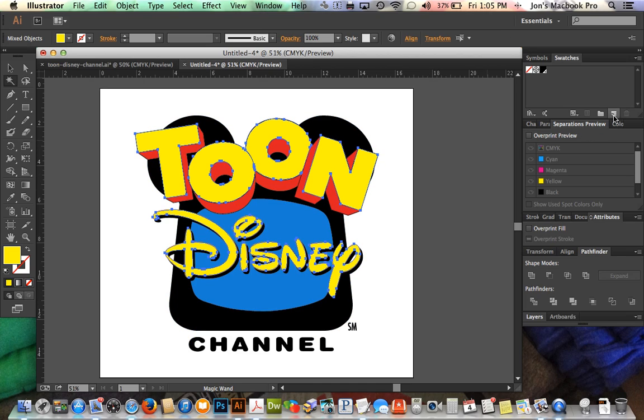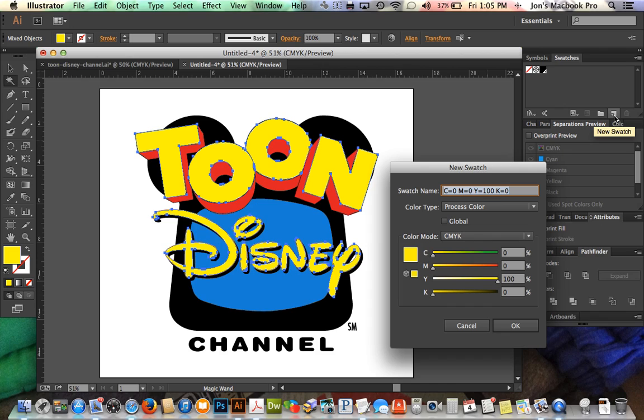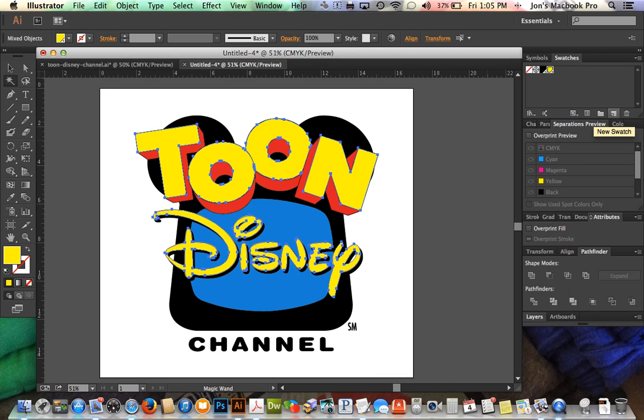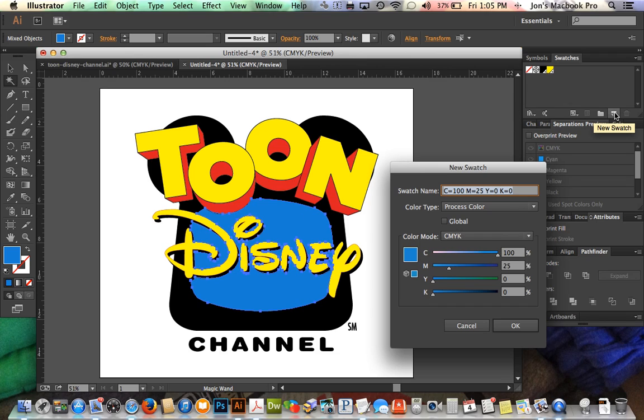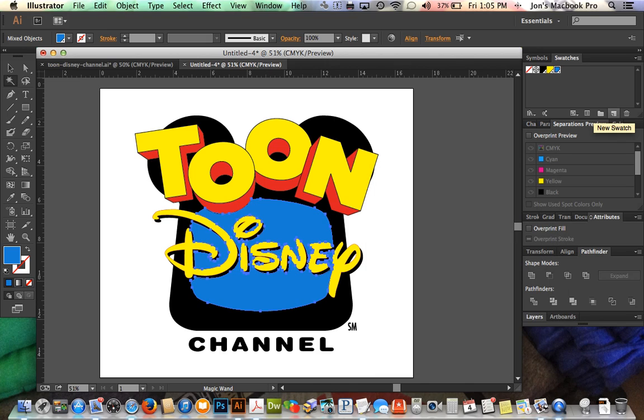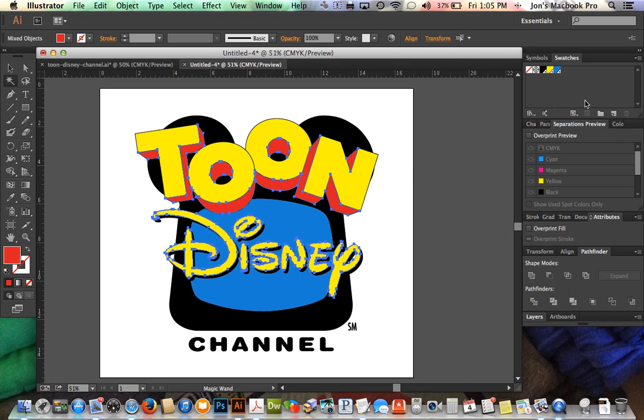Yellow, this cyan blue color, this color, and last but not least the red.